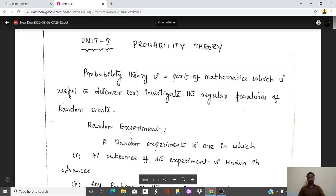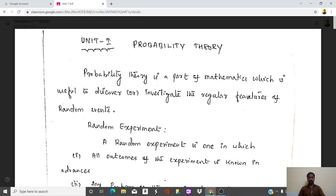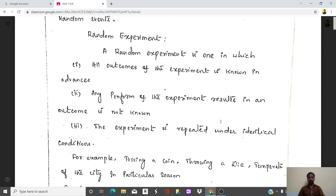Hi friends, today I'm going to take a lecture on probability theory, useful for PG mathematics students. This is the first unit called random variables. Probability theory is a part of mathematics which is useful to discover or investigate the regular features of random events. For example, if we toss a coin it has two sides, so the sample space is two. The probability of getting a head is one by two.